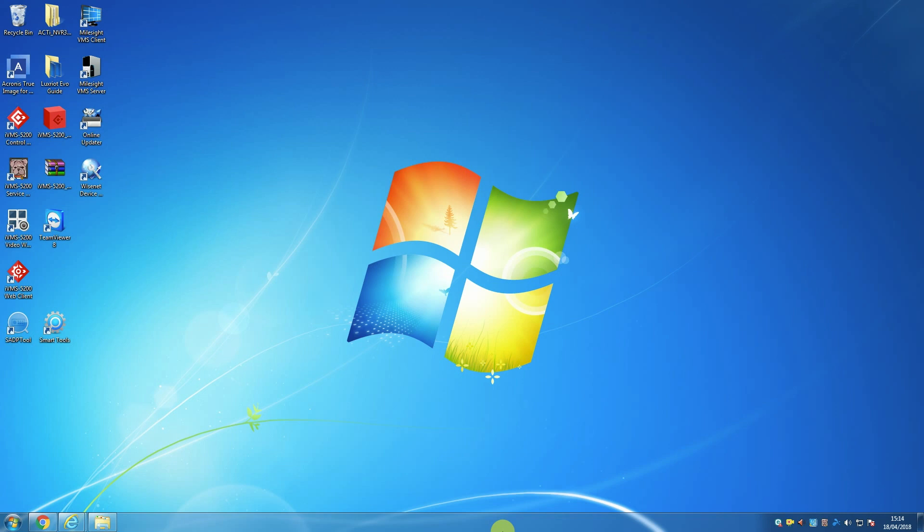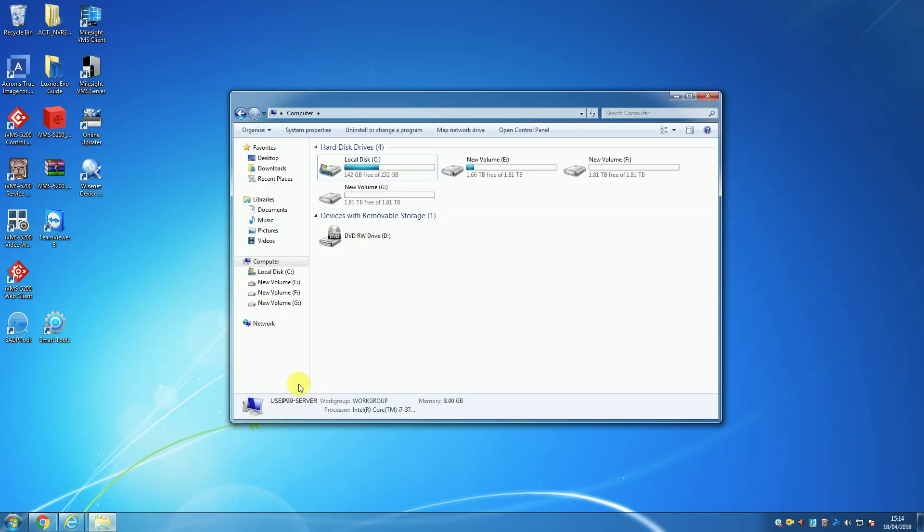A quick note before we properly begin: VMS Lite is designed to turn your PC or server into an NVR. This is usually referred to as a PC NVR, so if you install it on your home or office PC, then all the recordings will be saved to the hard drives of the PC you have the software installed on.